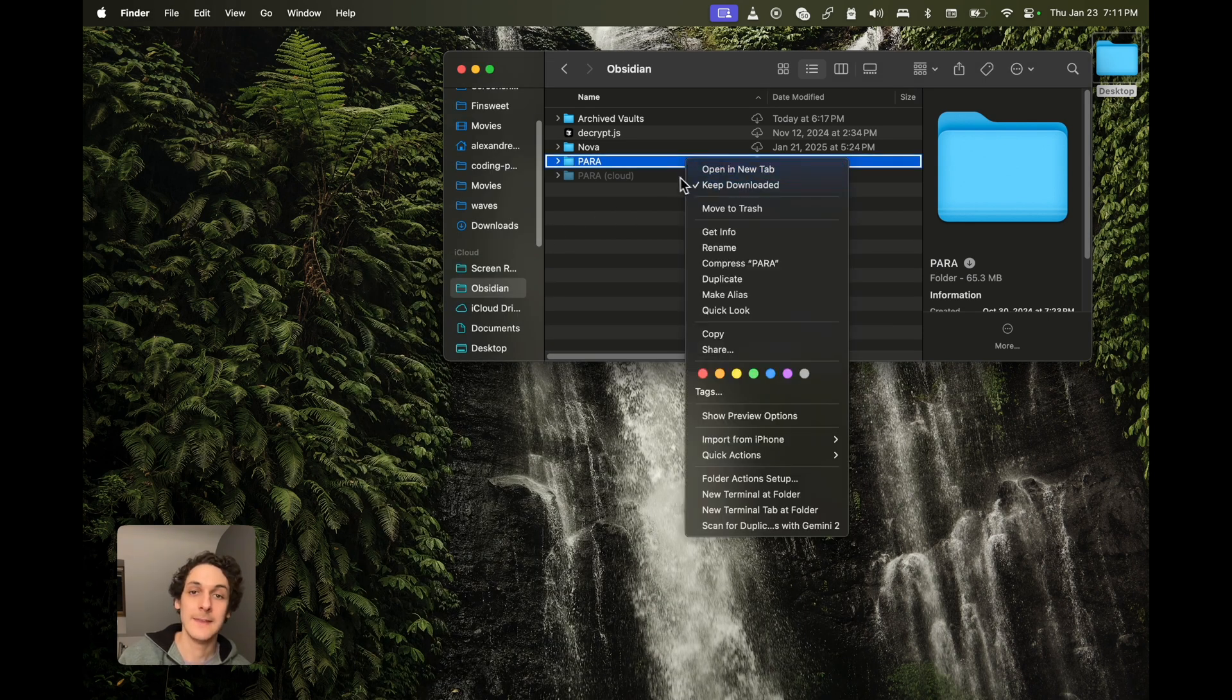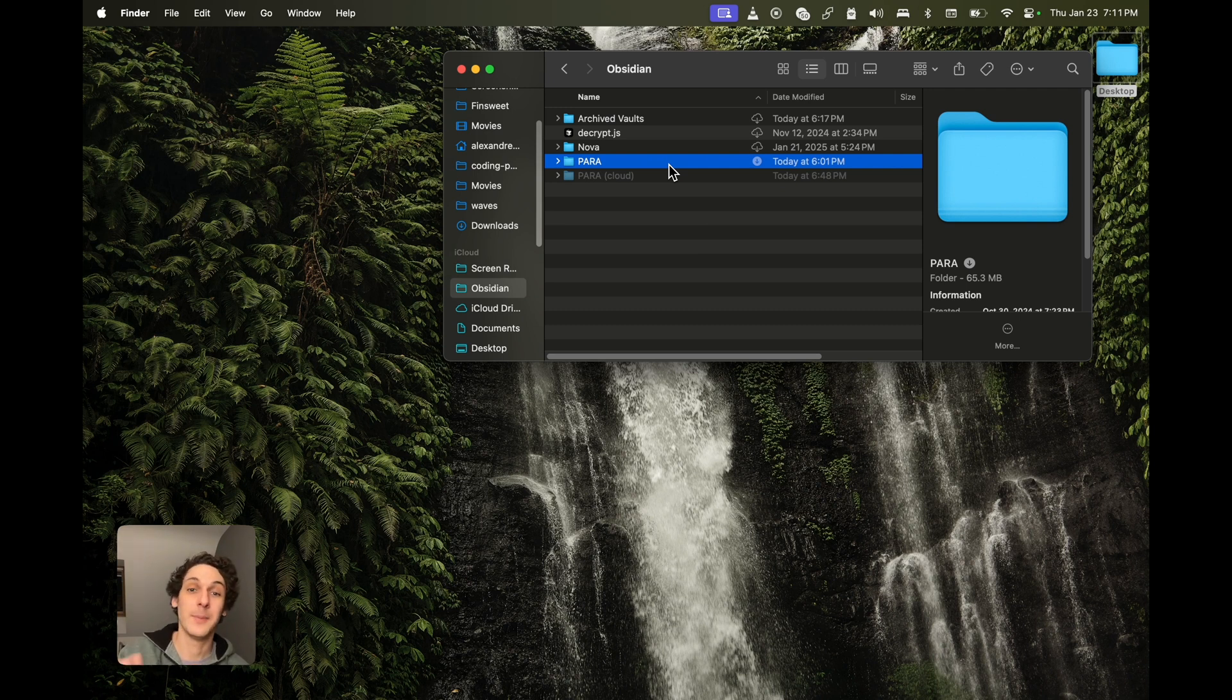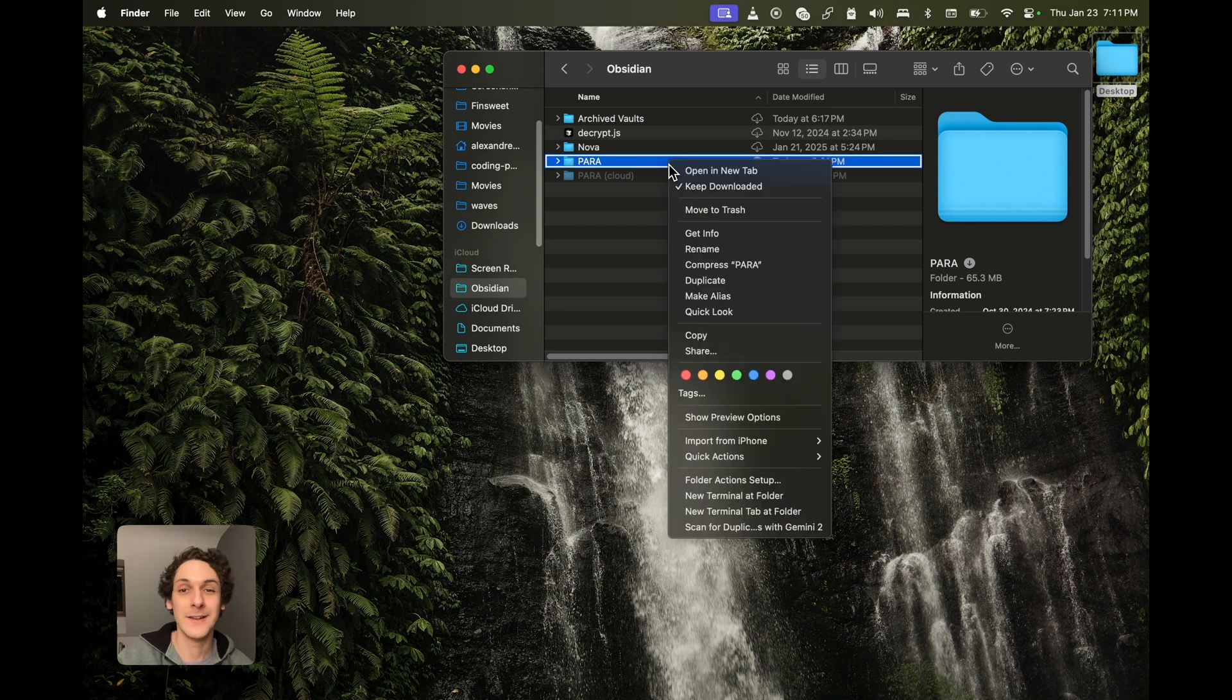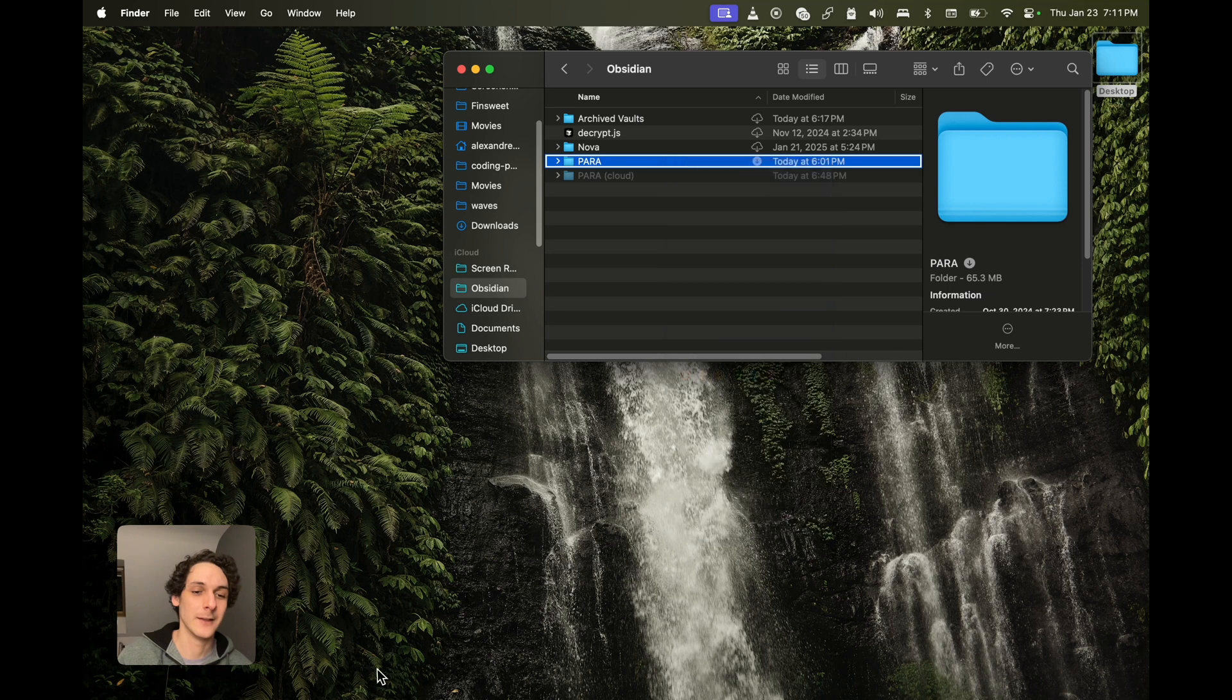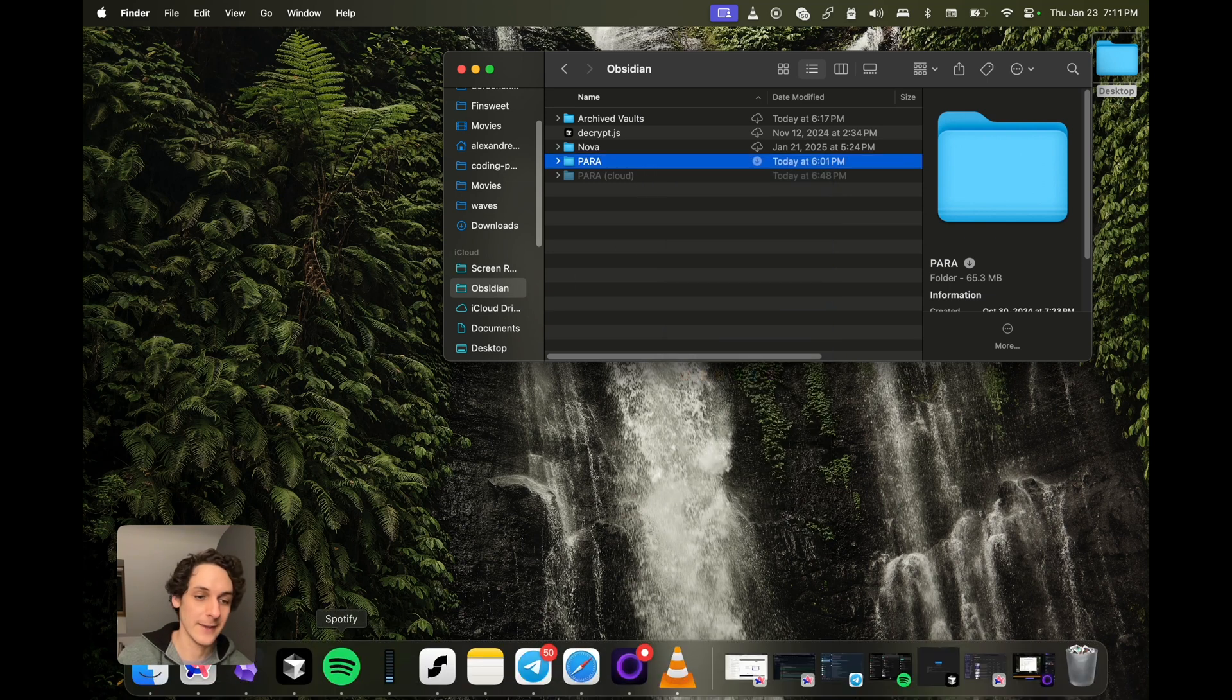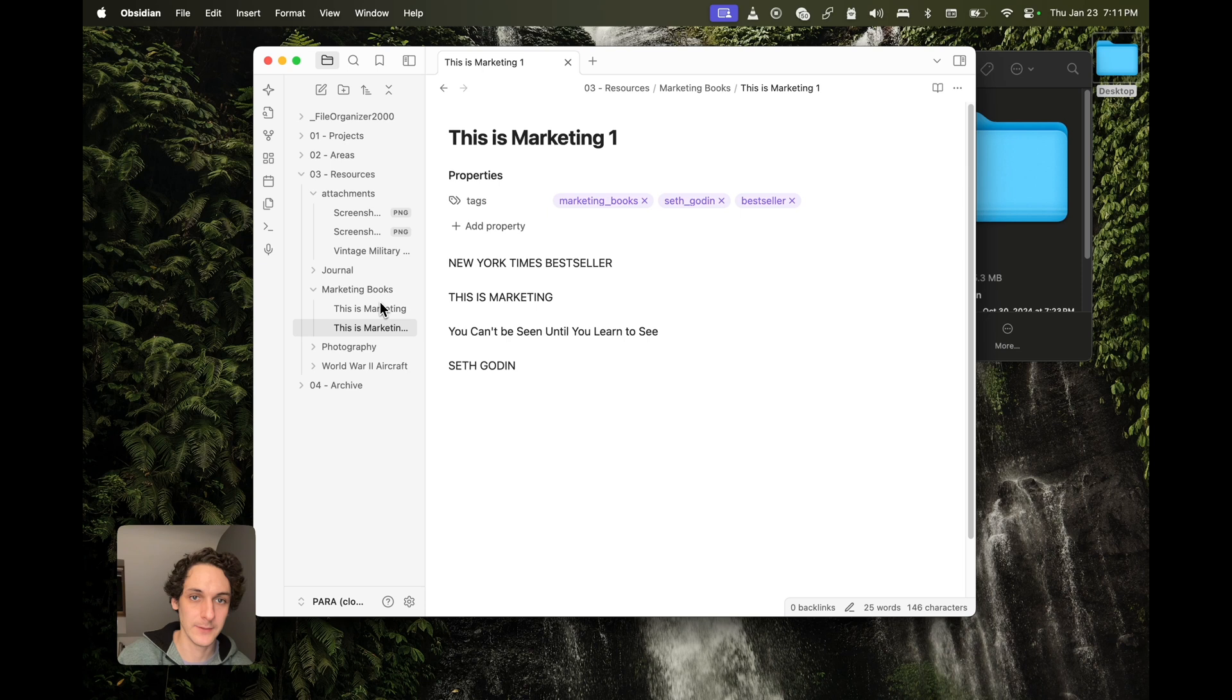The only thing is it might not work instantly, especially if you have a large vault. But eventually it will be instant when you navigate inside your vault. Let's see how it goes now.